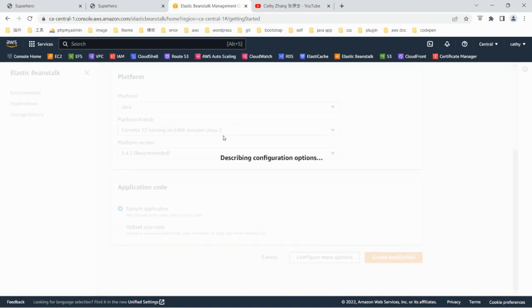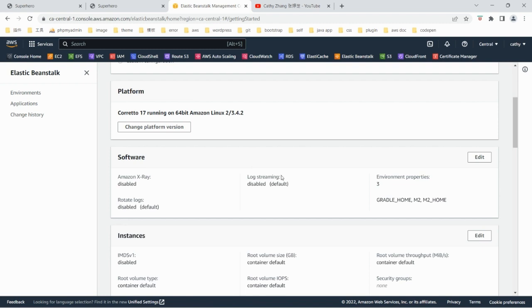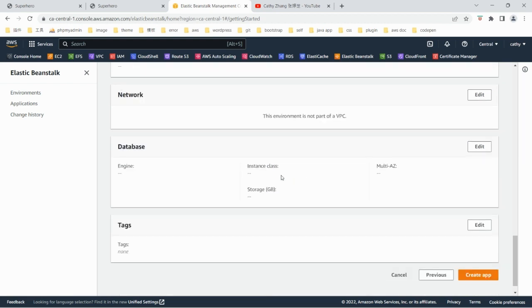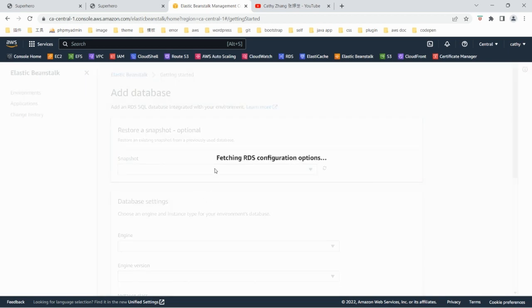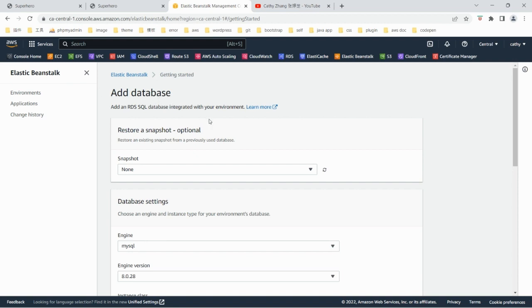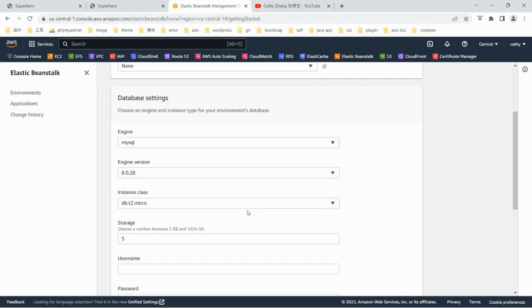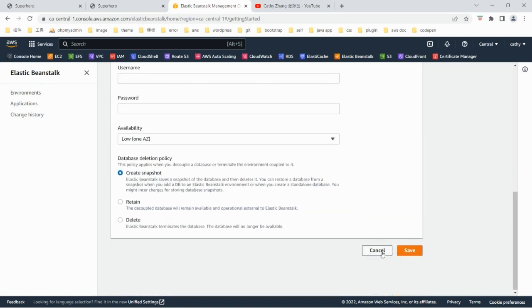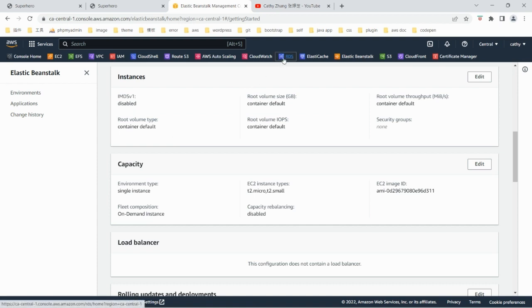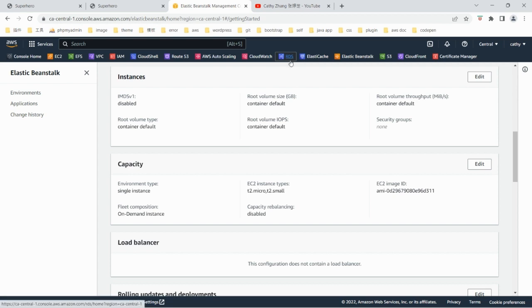In this configuration setting, I'm not going to make any change to the database. If we add the database section with username and password, Elastic Beanstalk will include a database automatically. But I'm not going to set up the database here because I want to have a separate RDS. So even if I later decide to remove this Elastic Beanstalk environment, I can still have a separate RDS — otherwise the RDS instance would be deleted together with the environment.